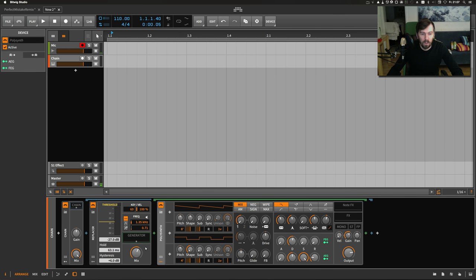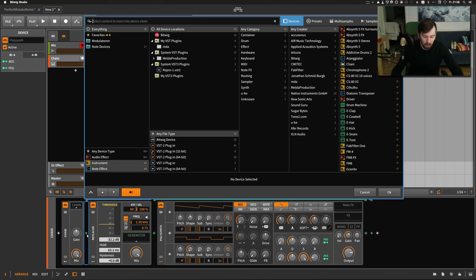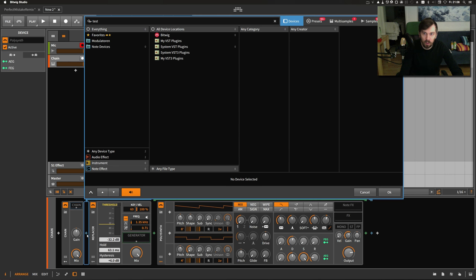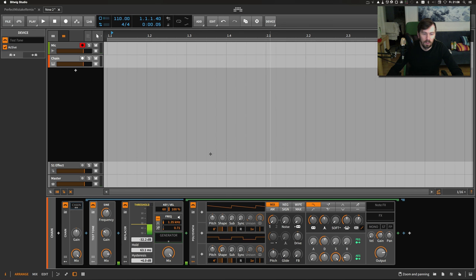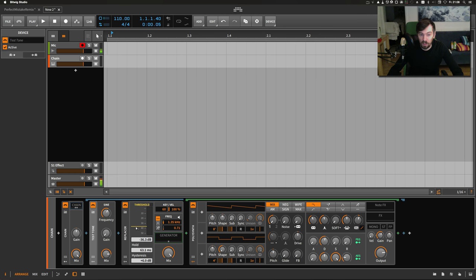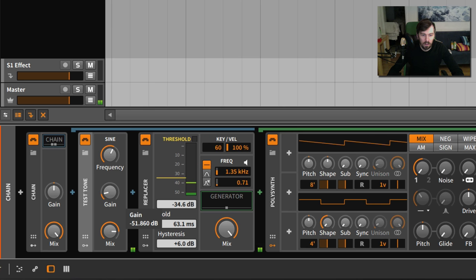This generator here gets one test tone in front. That's basically it. If you turn this gain up here, the replacer generates a note.